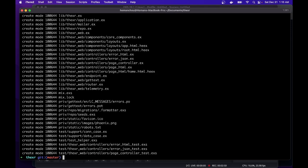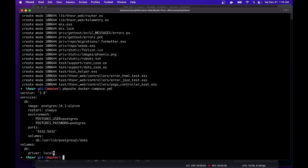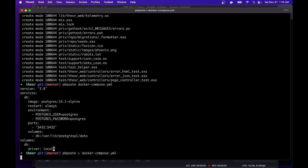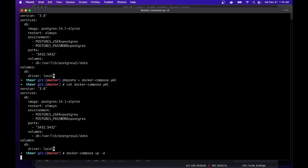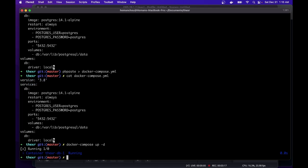All right. And then I will paste that docker compose file. And I'll paste it into a docker compose file. Okay, so that's there. And we can start that up with docker compose up and background it. Okay, so now that's running.